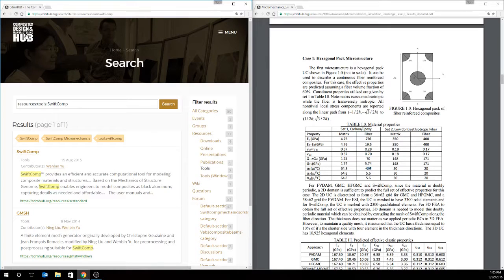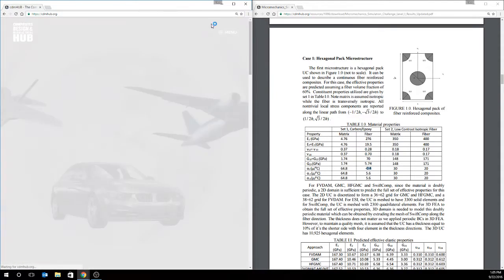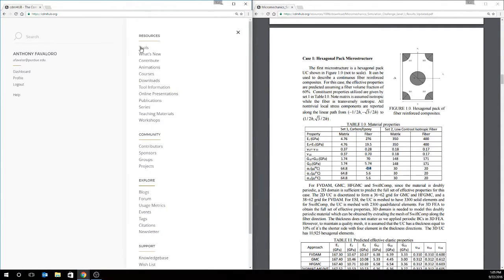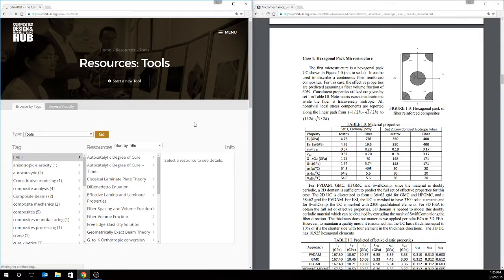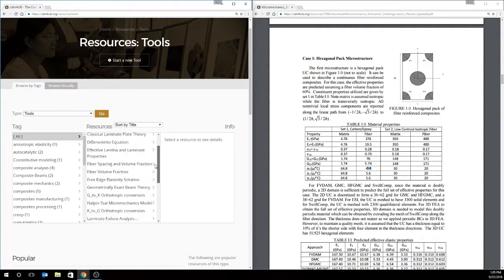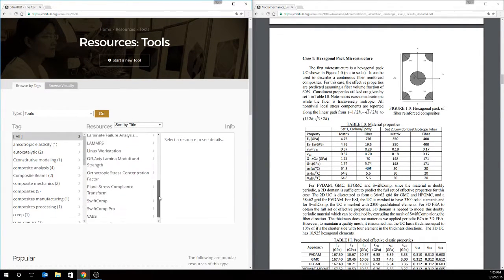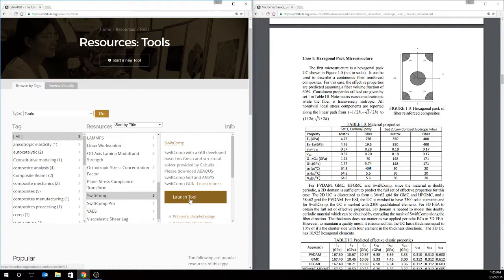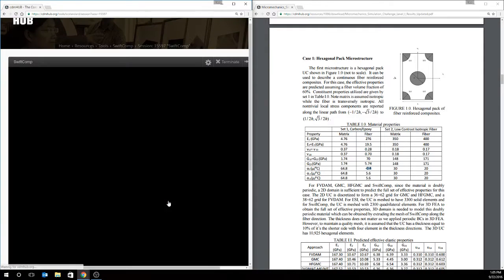Additionally, going back to the home page, we can go to the menu and choose tools. From the tools menu, you'll be able to see the different tools available to launch, and you'll see SwiftComp on this list. And we'll just hit launch tool from this window.